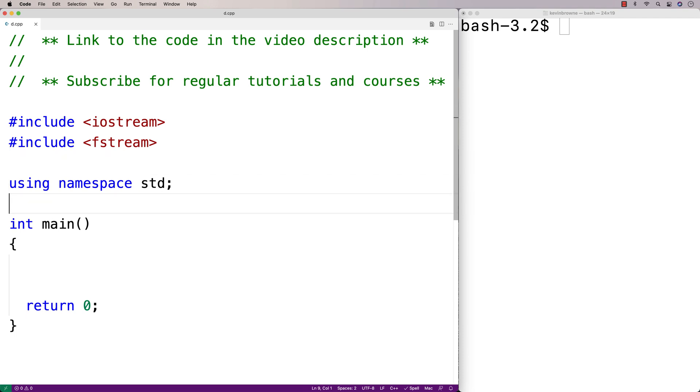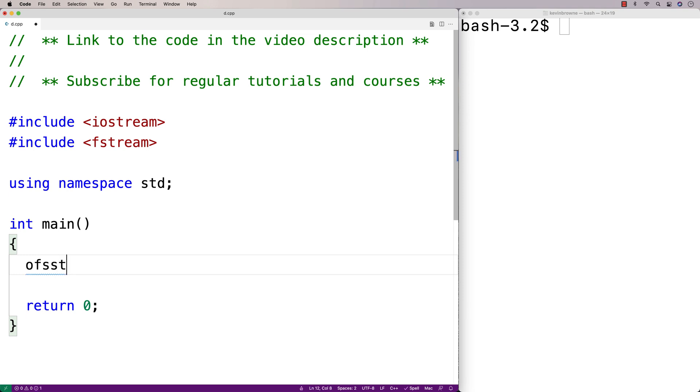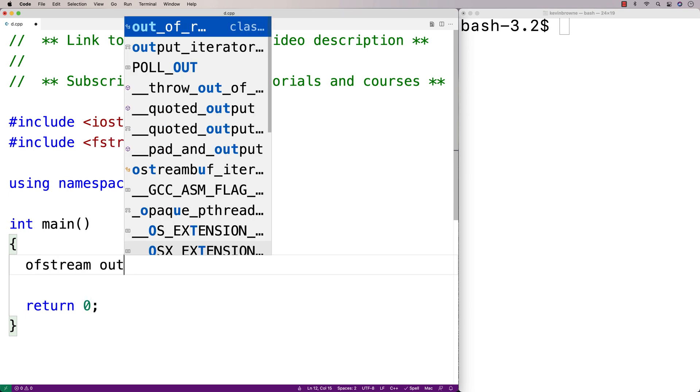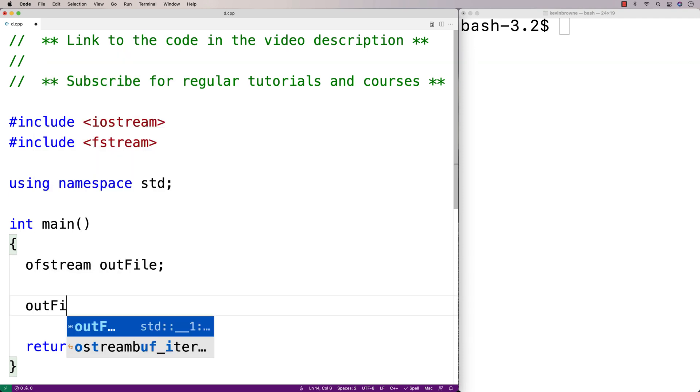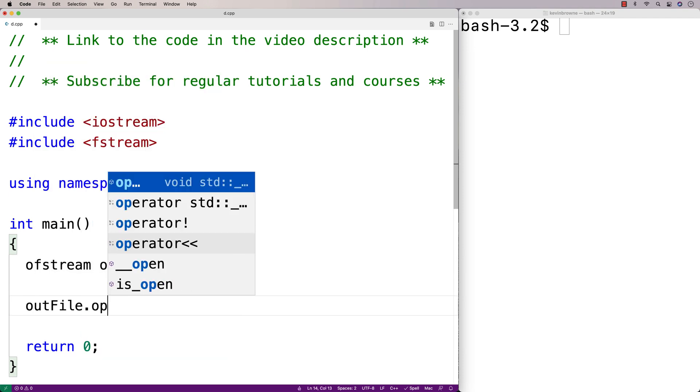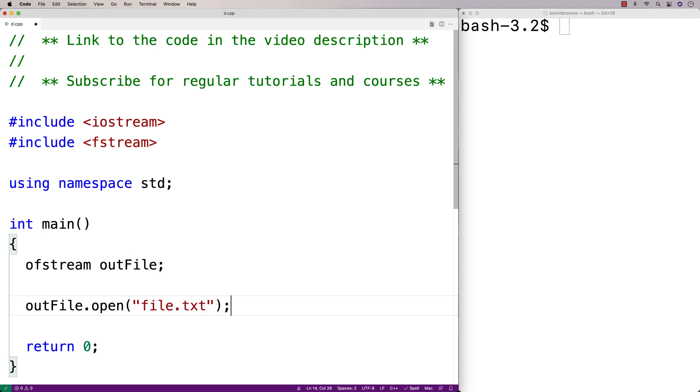Then we'll make an OFStream object. So we'll say OFStream and we'll call it outfile. Now to actually write to the file, we'll have to open it first. So here I'll say outfile.open file.txt. And this will try to open the file called file.txt.